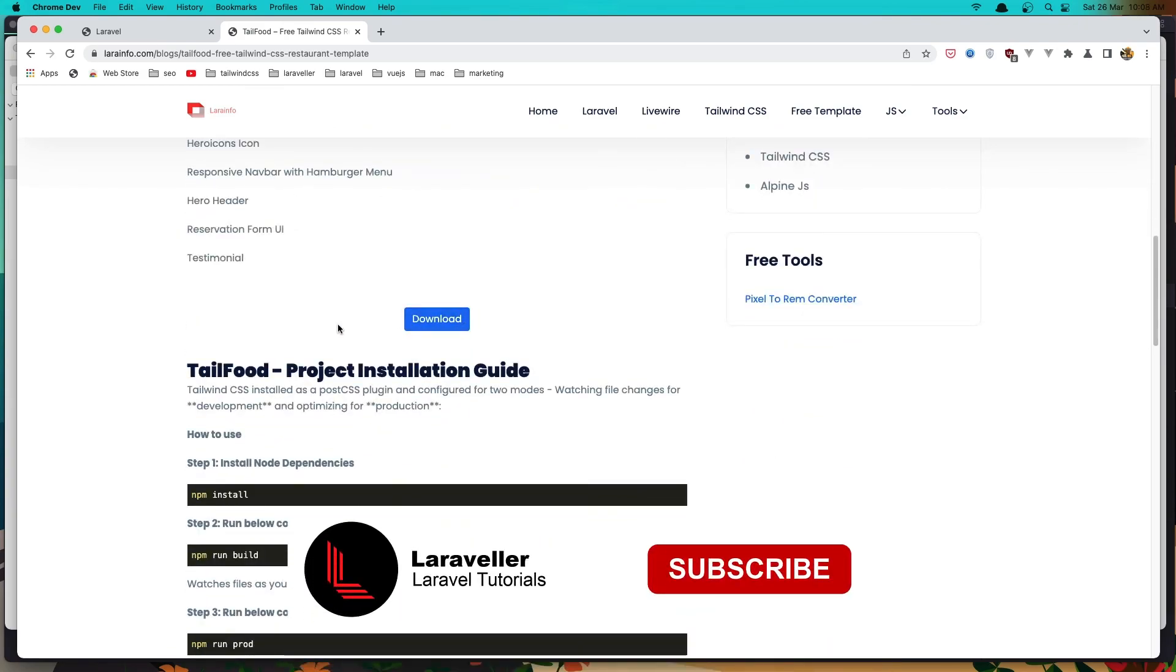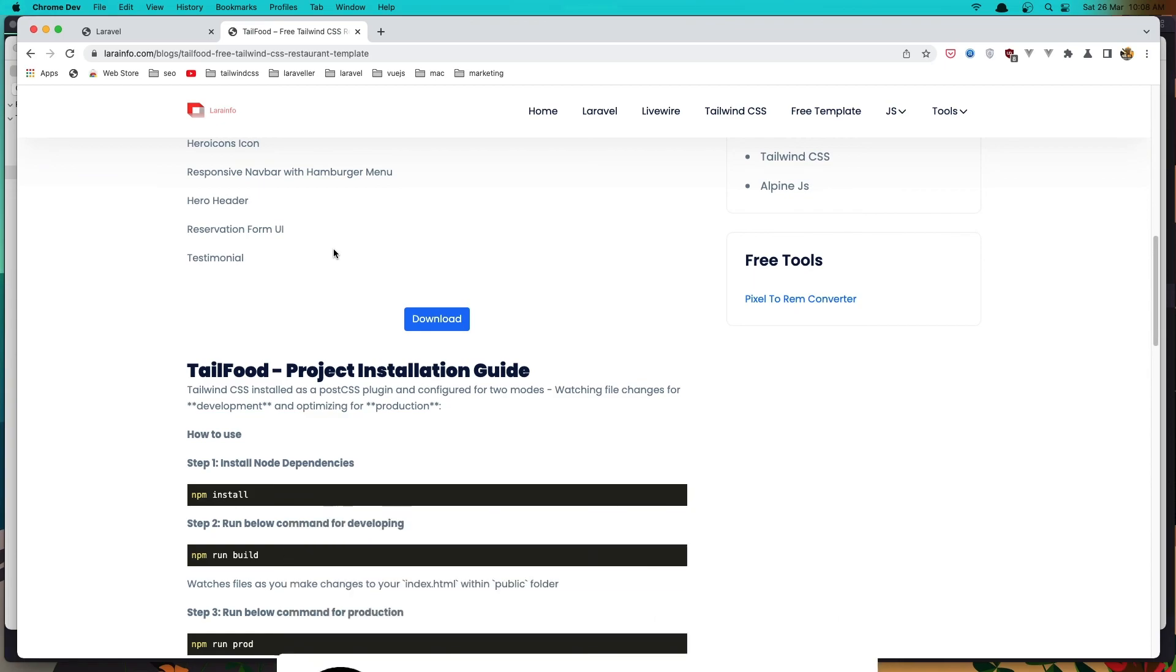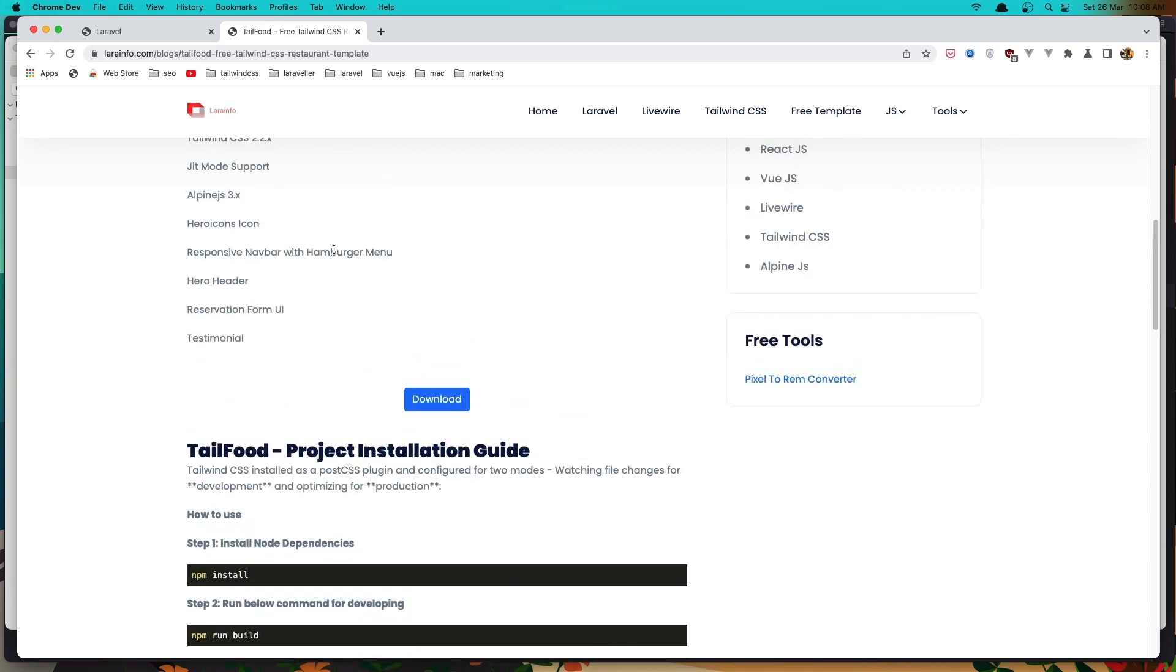And you can go and download that. Okay, I have downloaded and I'm going to modify as I want. Okay, so see you in the next video.